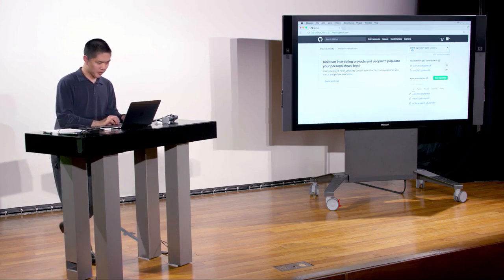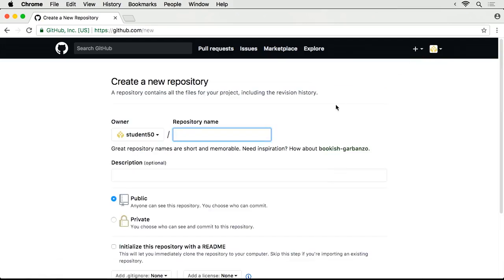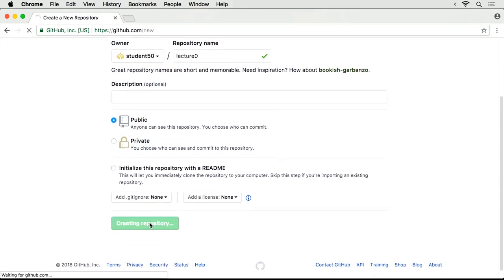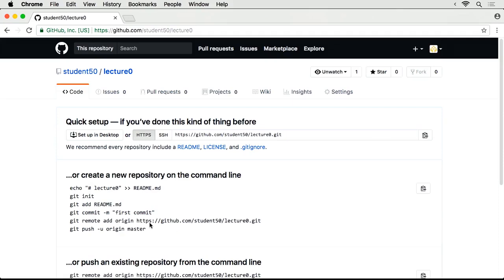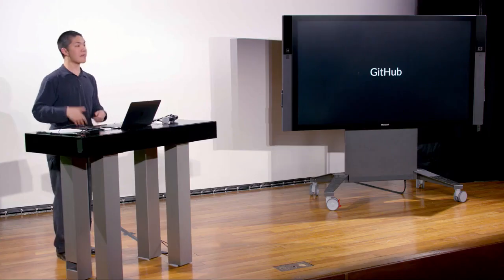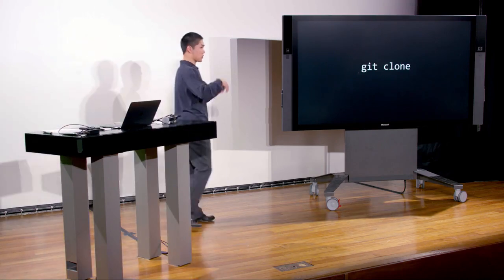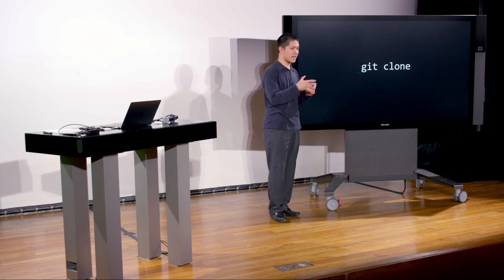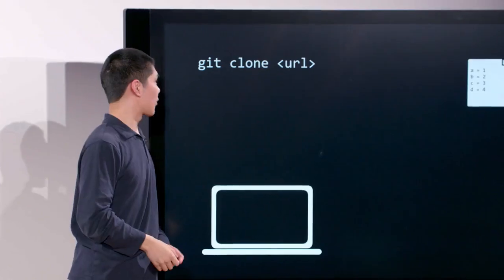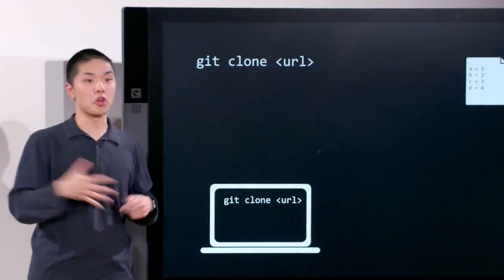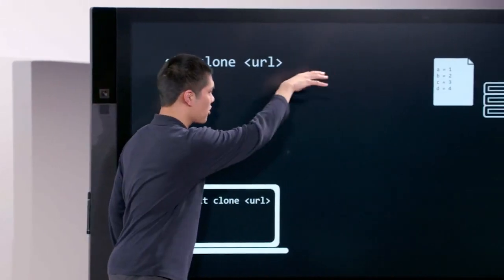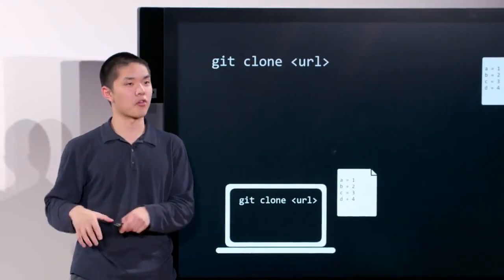Once you log in, we're going to create a GitHub repository. A repository is just a fancy word for the place where we keep track of all your code and changes — think of it as central storage. In the upper right of GitHub's screen, click the plus button and go to New Repository. I'll name the repository 'lecture0' and click Create Repository. That creates a new repository stored on GitHub. Right now it's not on my computer, but we'll see how to download a copy using git clone — the command that takes a repository stored somewhere else, like GitHub, and downloads it onto your computer.